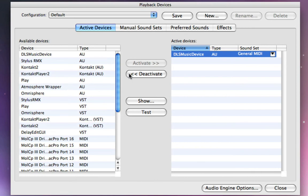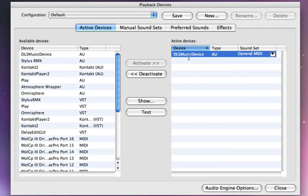So for starters, I'm just going to select this active device. That's actually just my Mac sound card set of sounds, basically. I'm going to deactivate that.